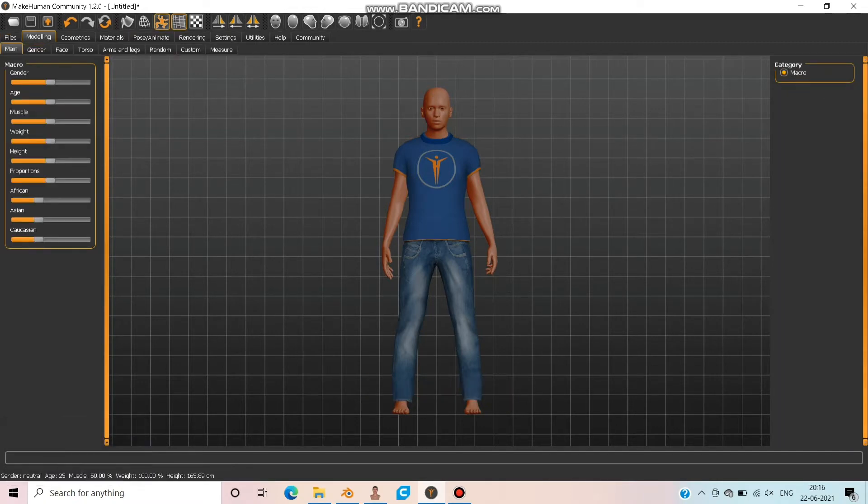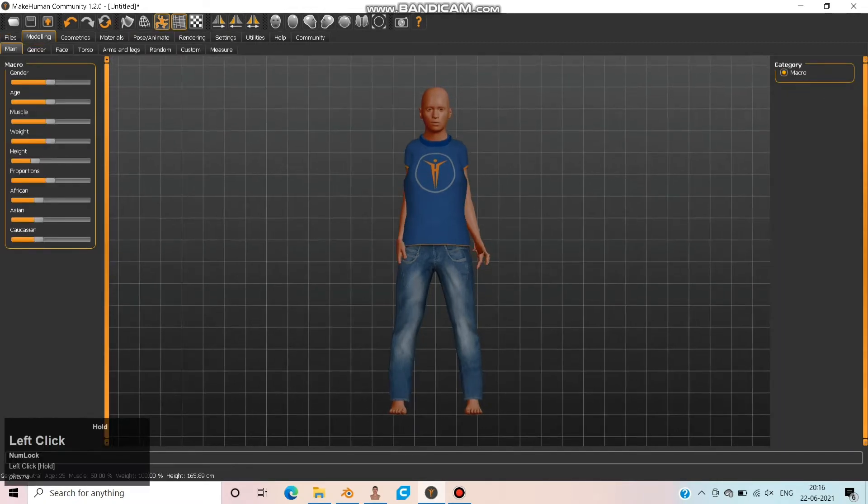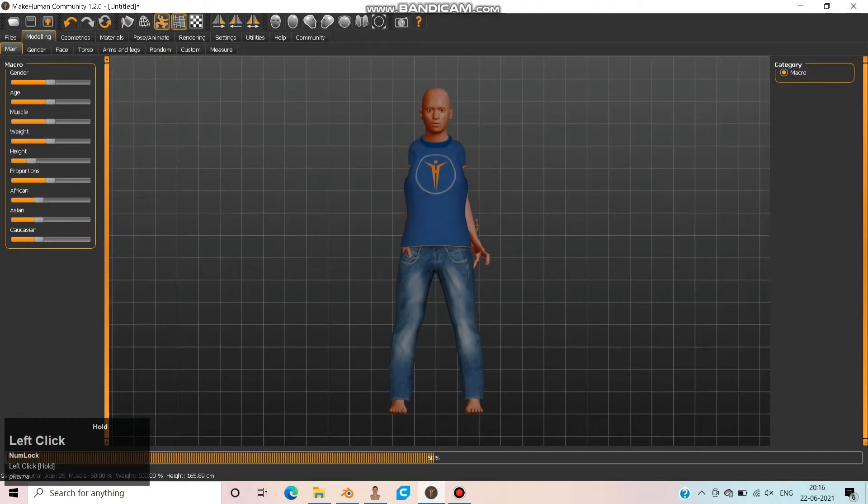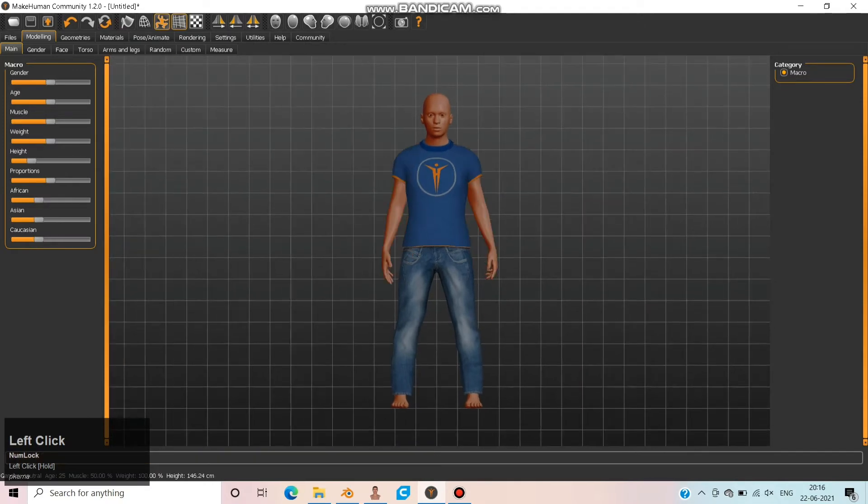Choose Pose and select a standing pose so it will be easy for us while editing in Blender. Move to Modeling and choose height, weight, and edge according to your miniature.